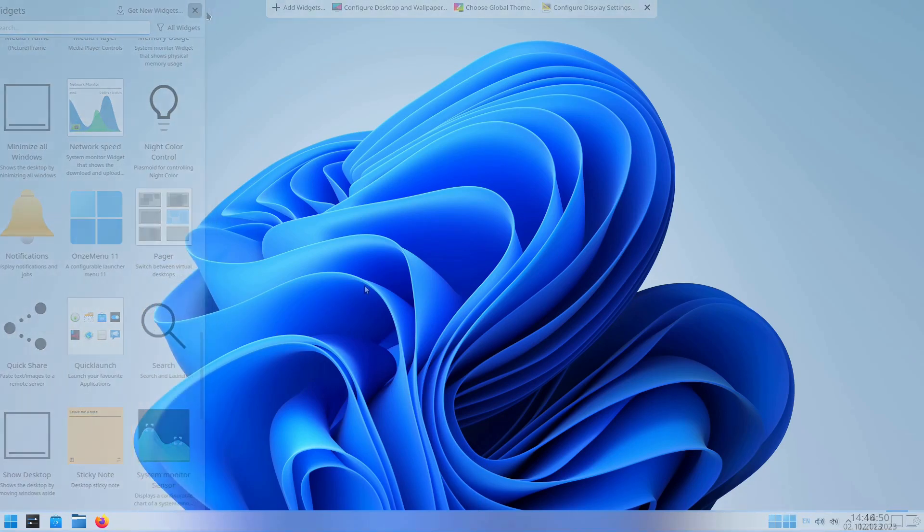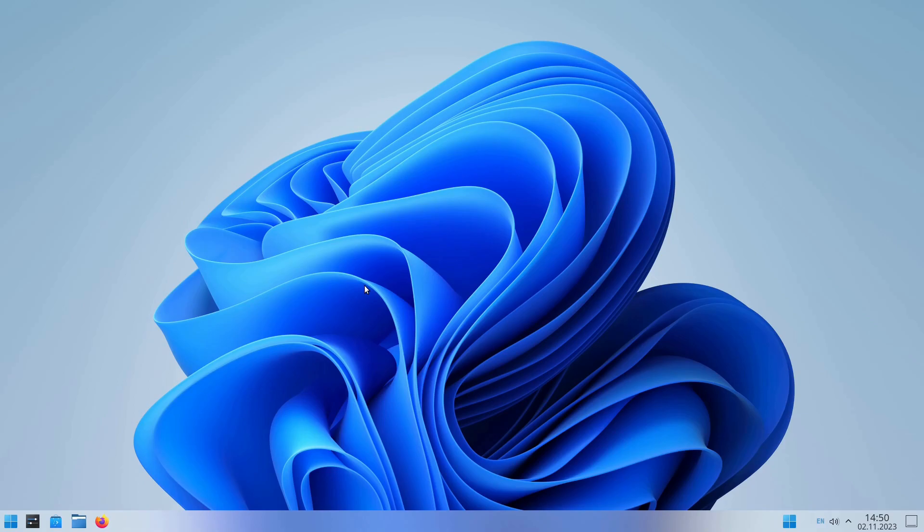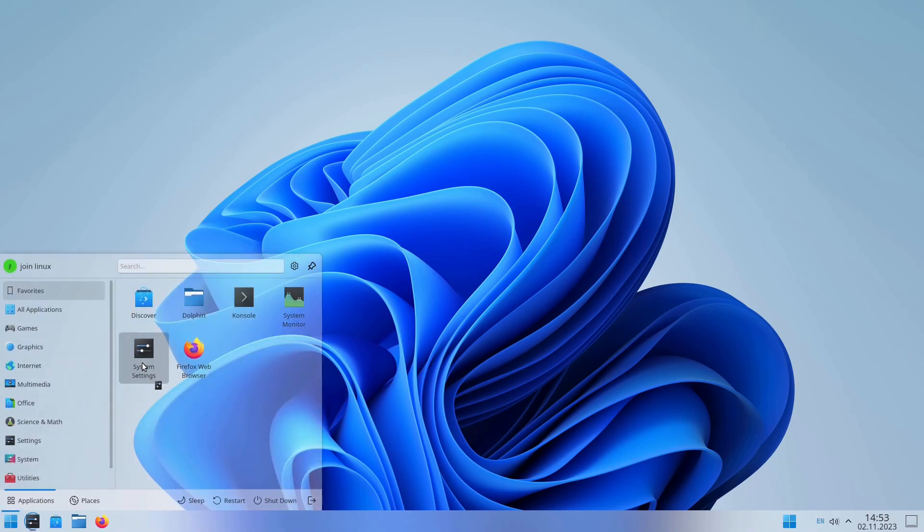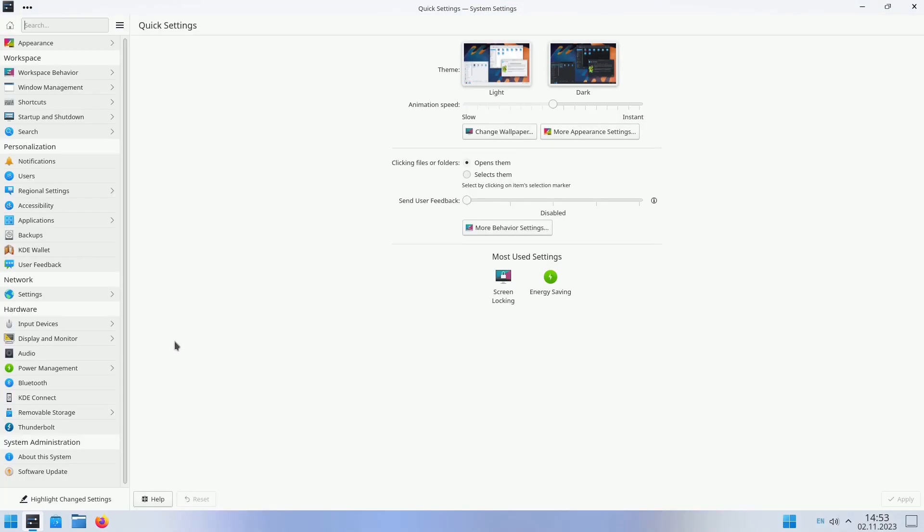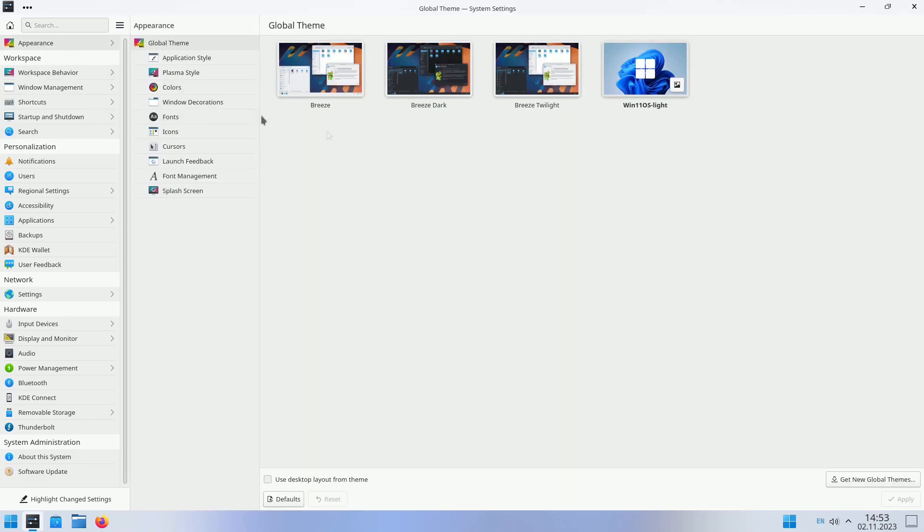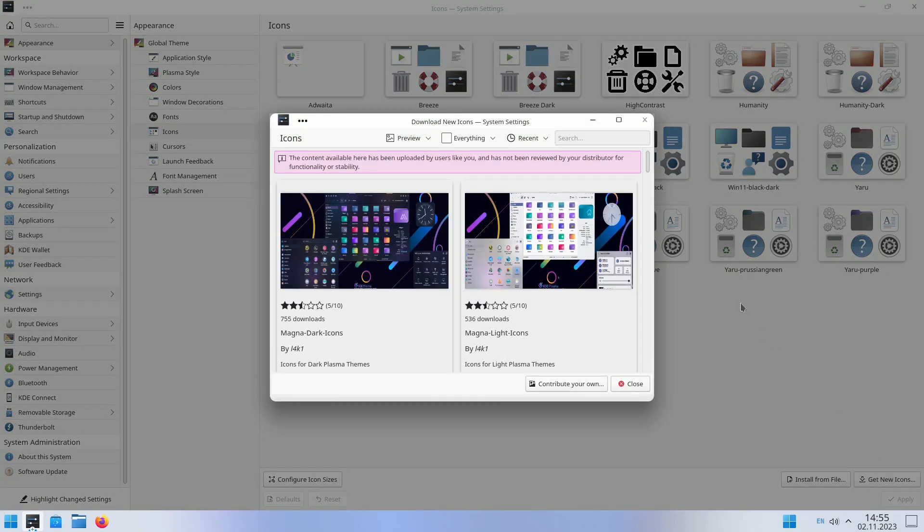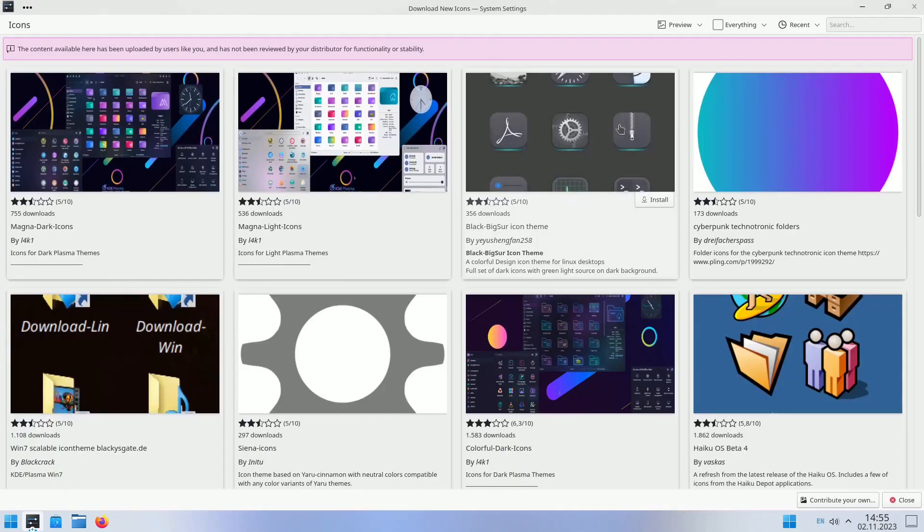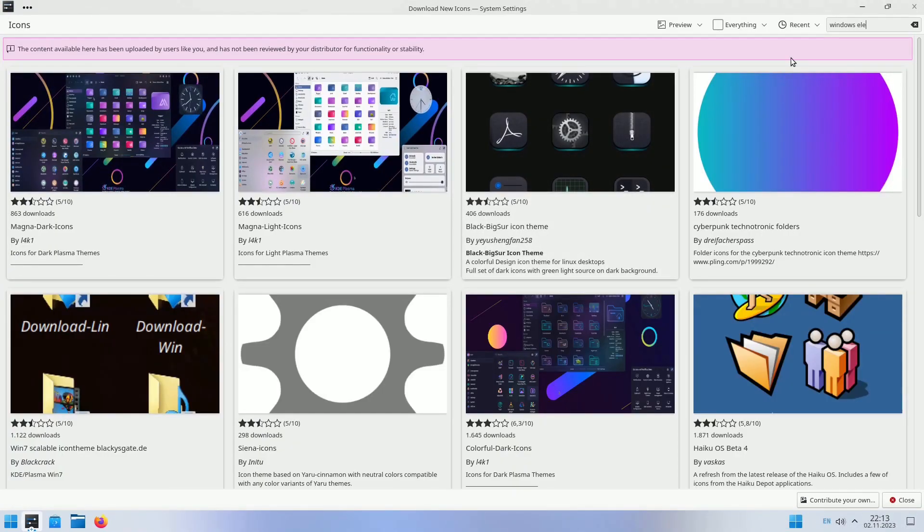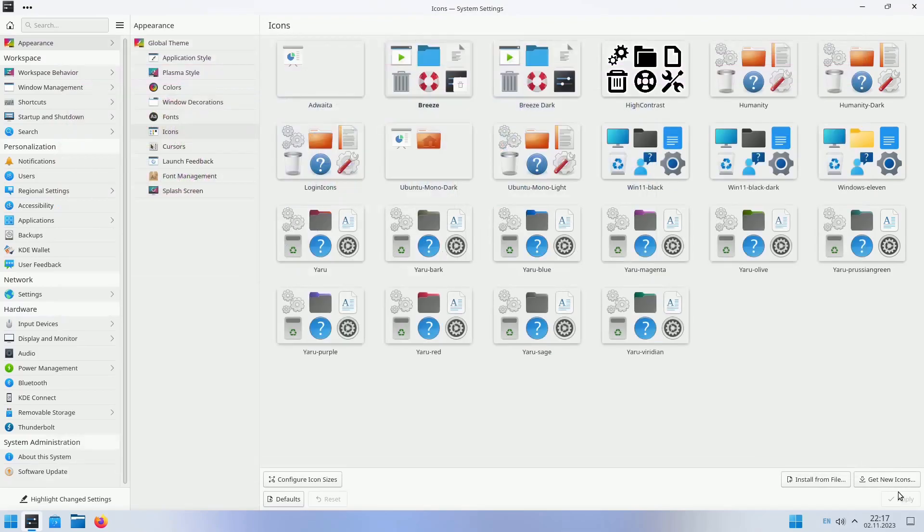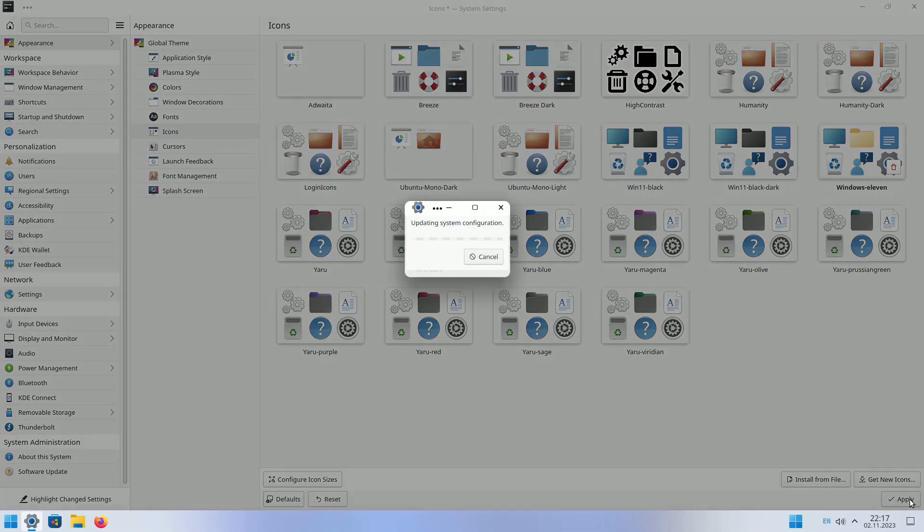Achieving an authentic Windows 11 look wouldn't be complete without the right icons. Let's install the Windows 11 icon pack. Head back to the Global Theme tab in the System Settings. Navigate to the Icons submenu, and select Get New Icons. Use the search bar to find and download the Windows 11 icon set. In the System Settings, choose Windows 11, and press the Apply button to make the icon changes.